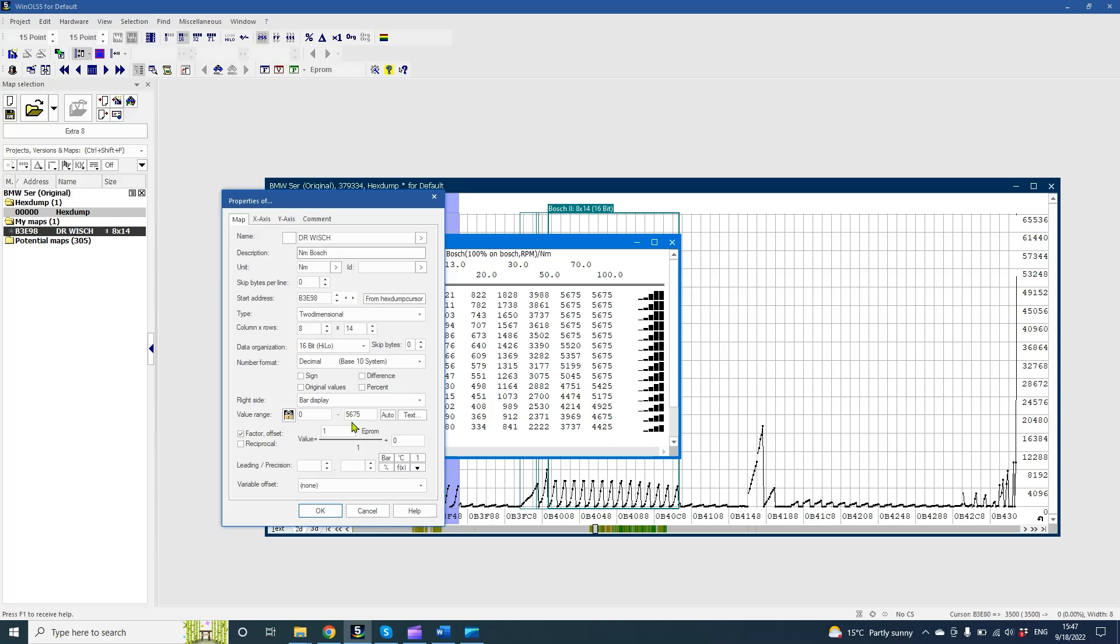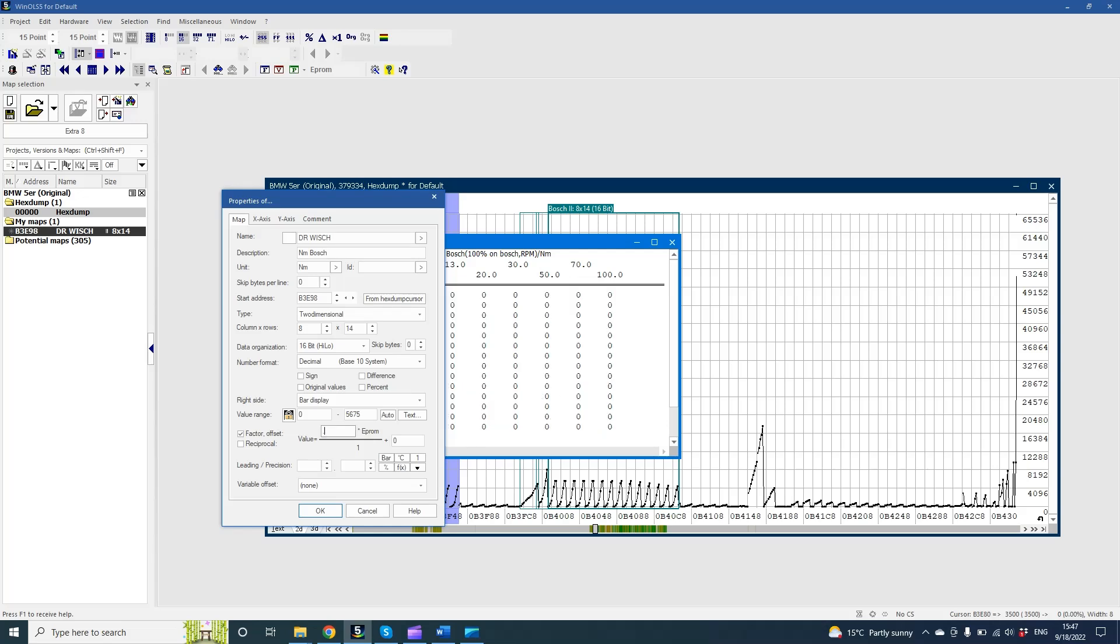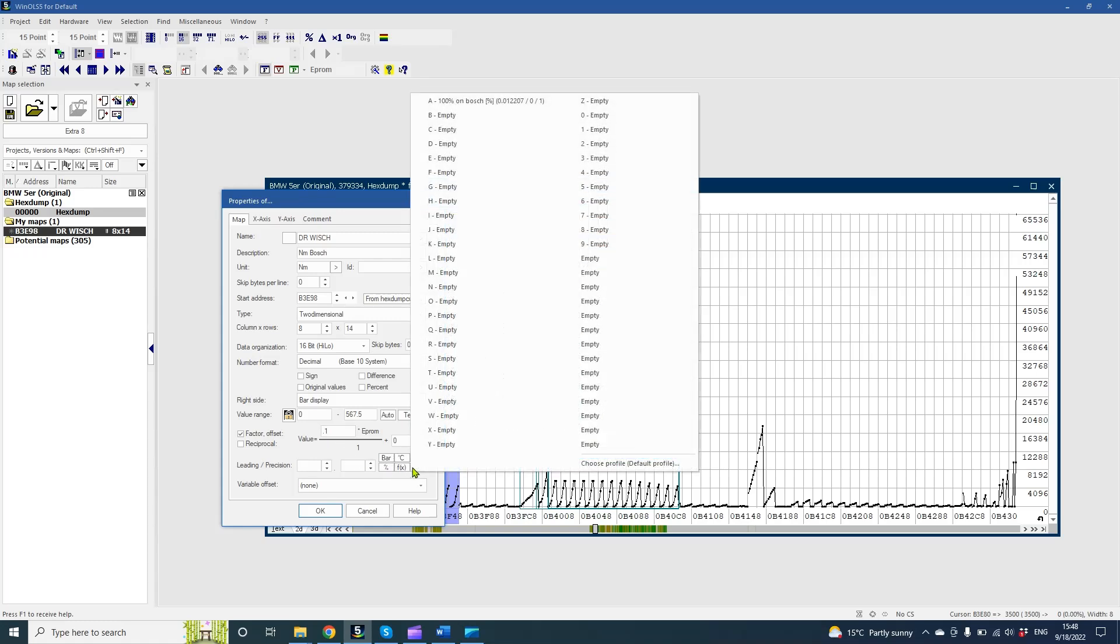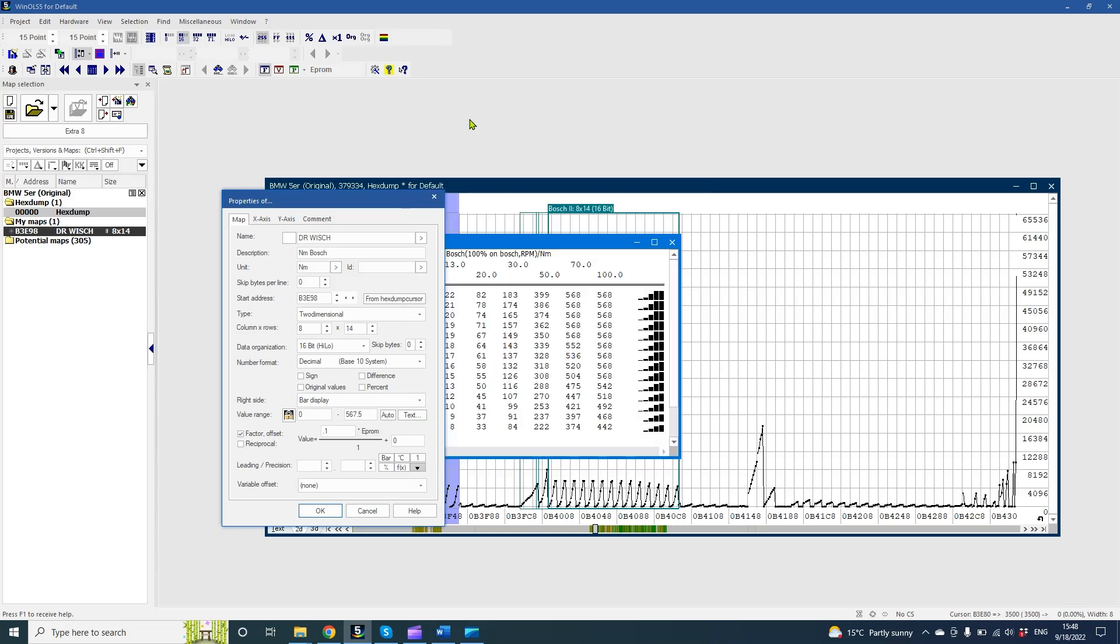And write the description Newton meters Bosch. Now we need a coefficient to convert these numbers to real Newton meters. The coefficient is 0.1, so just multiply values by this number. And let's save this coefficient to use it later in other maps.